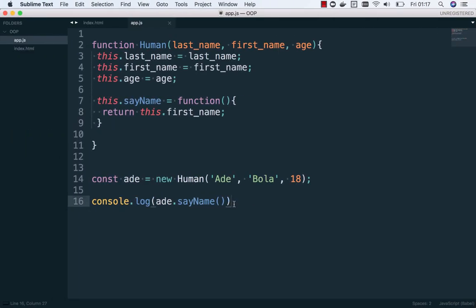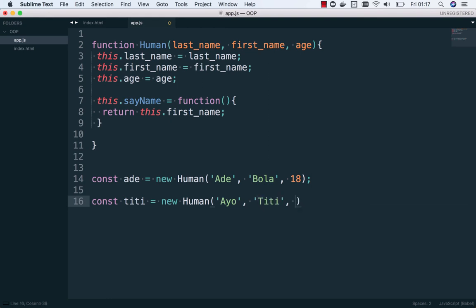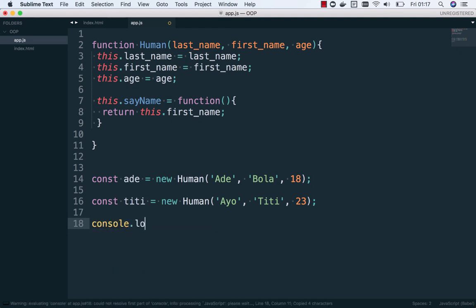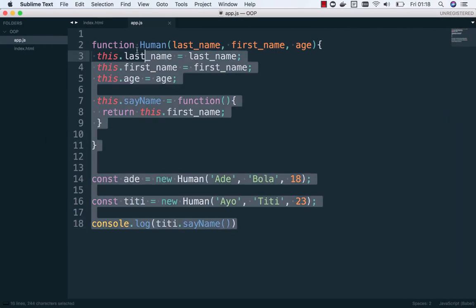Now if you want to create another person, it's more straightforward. We say: new HumanBeing, last name 'Ayo', first name 'Titi', age 23. Now 'titi' is this object. We console log titi and ask titi to say their name — and this now returns 'Titi'. That is object-oriented programming for JavaScript — it works just like this.